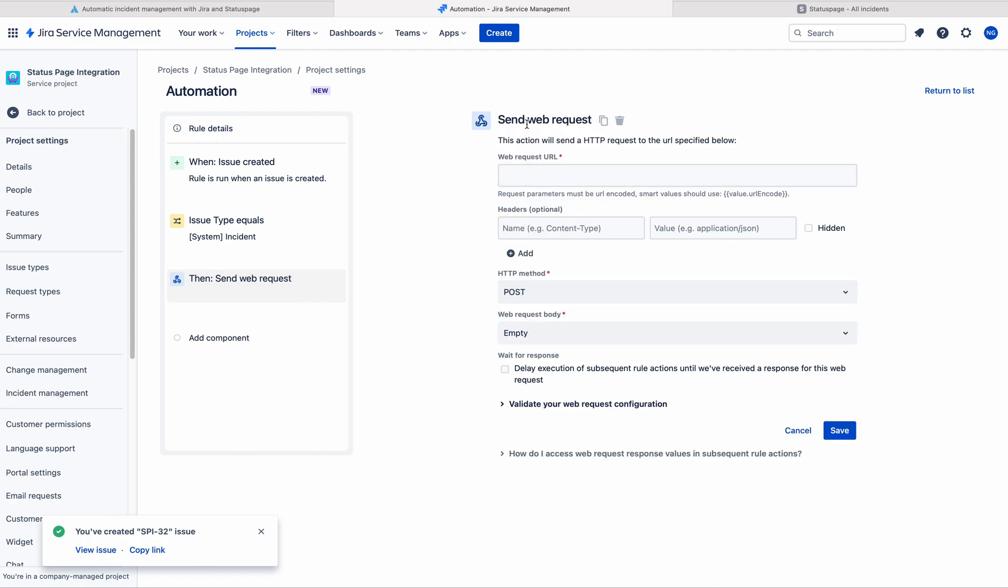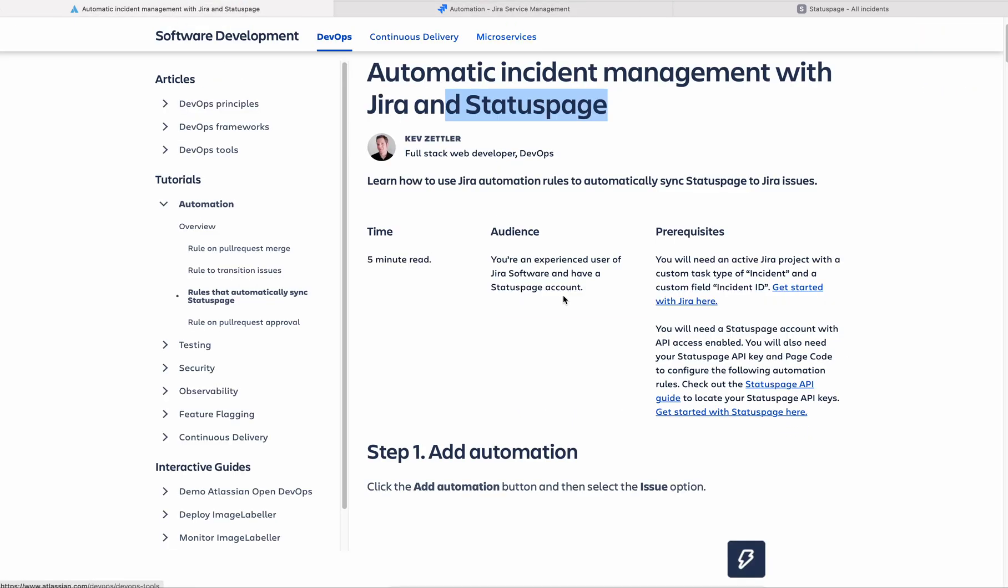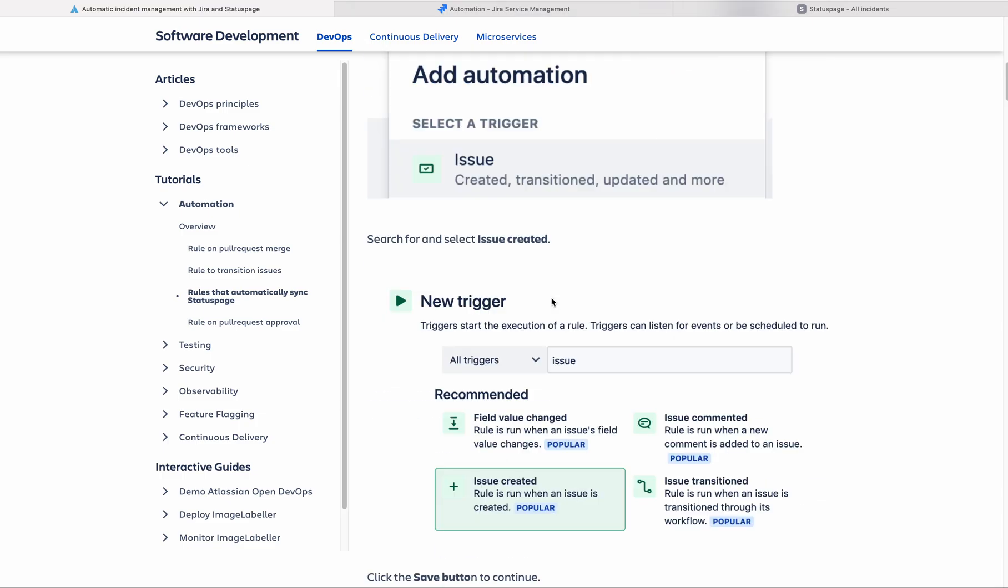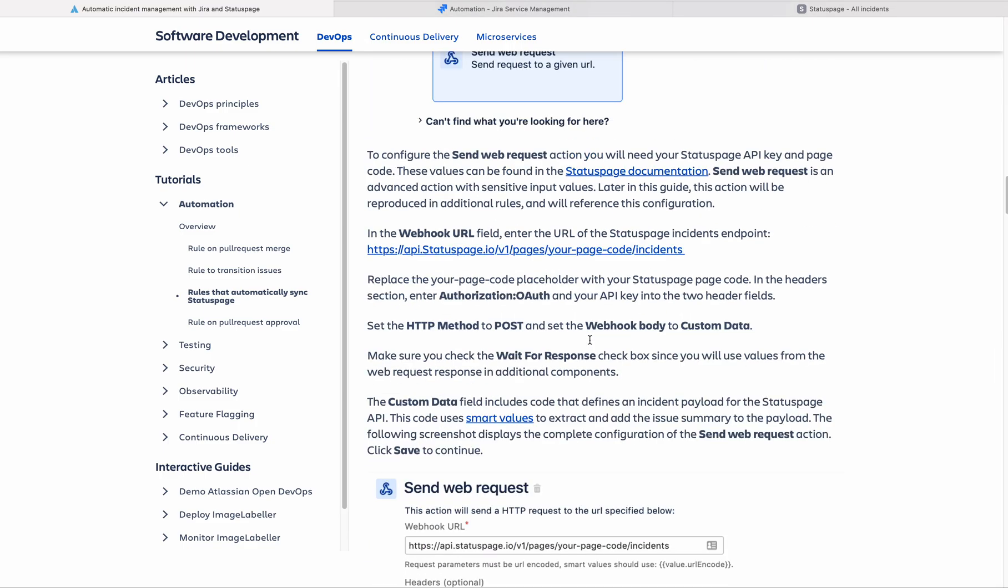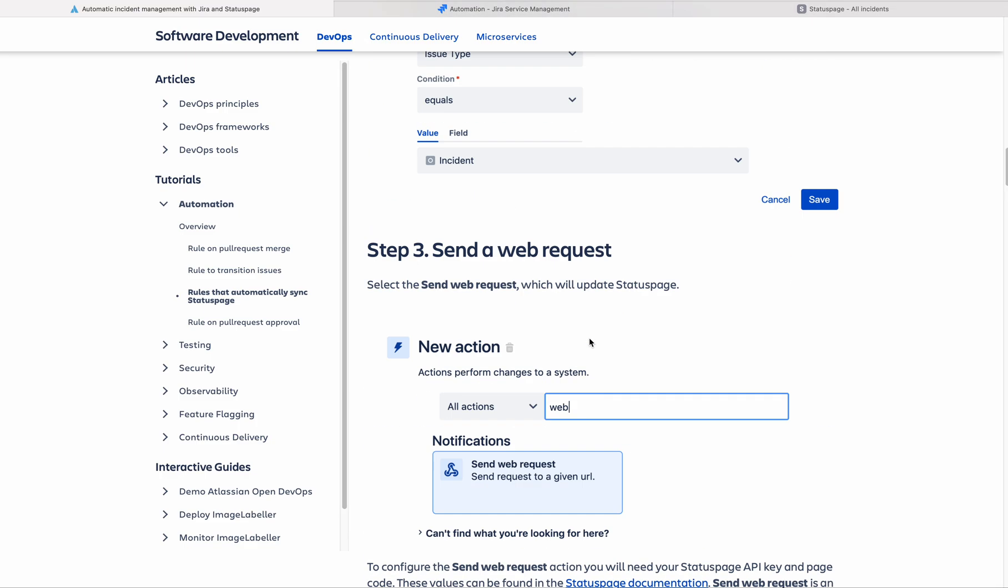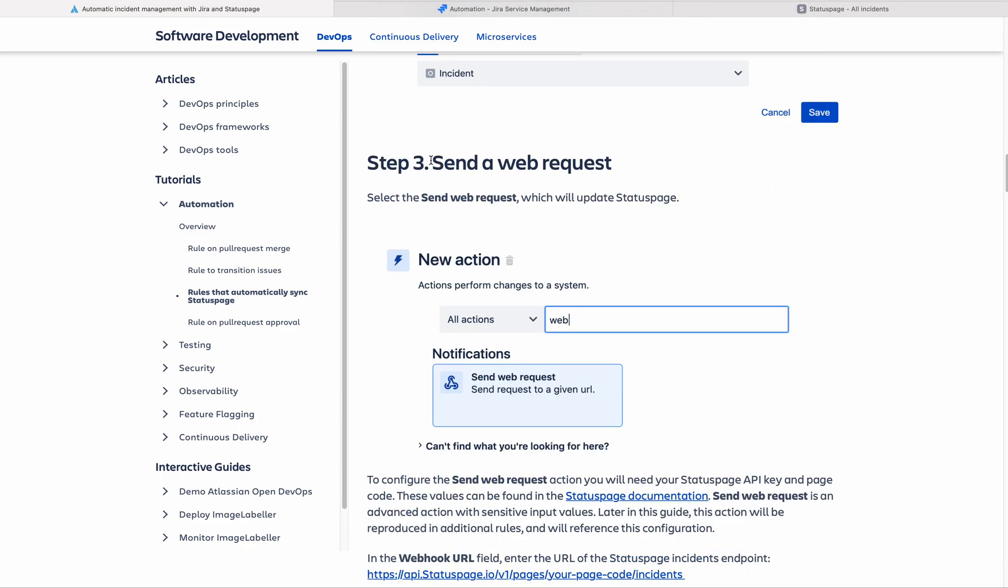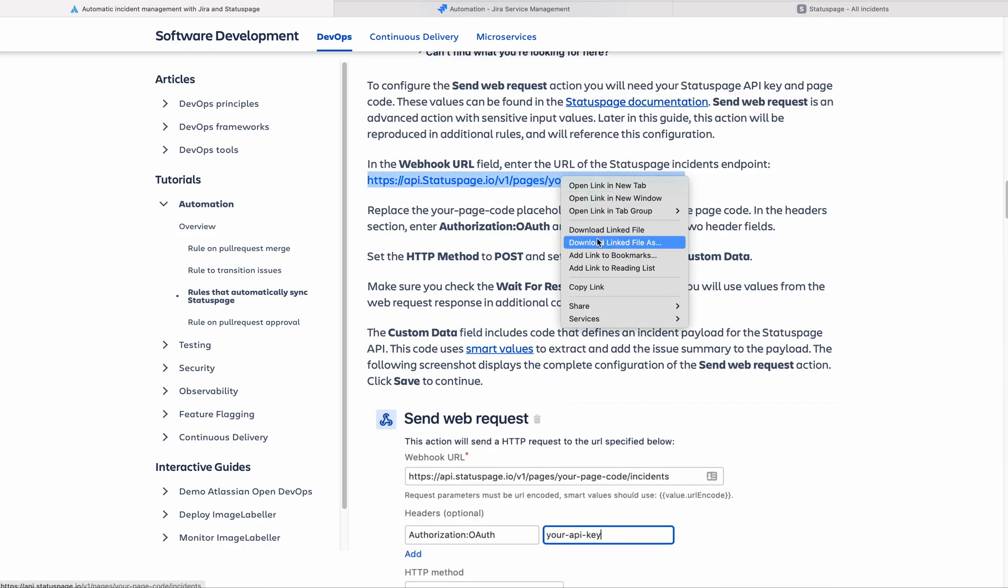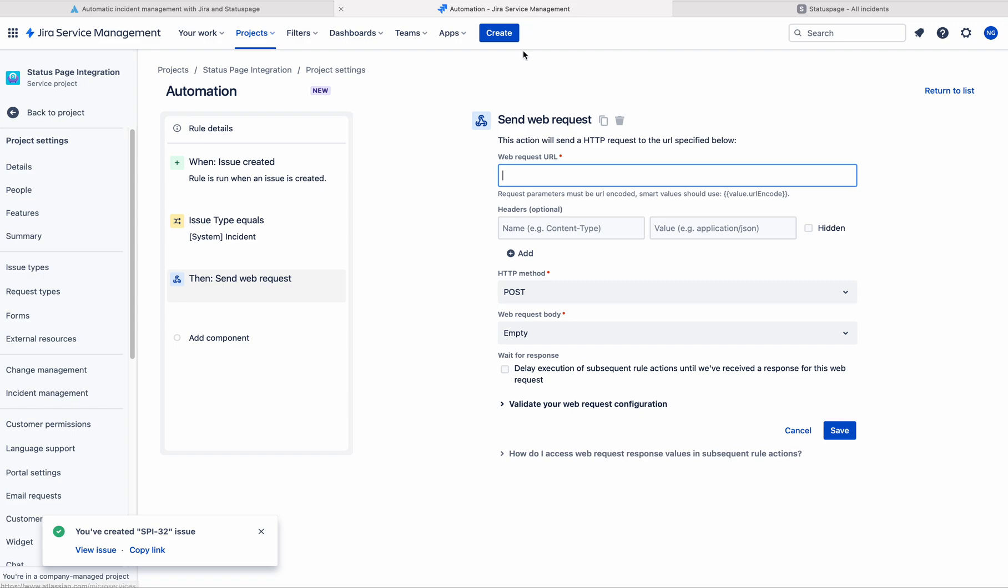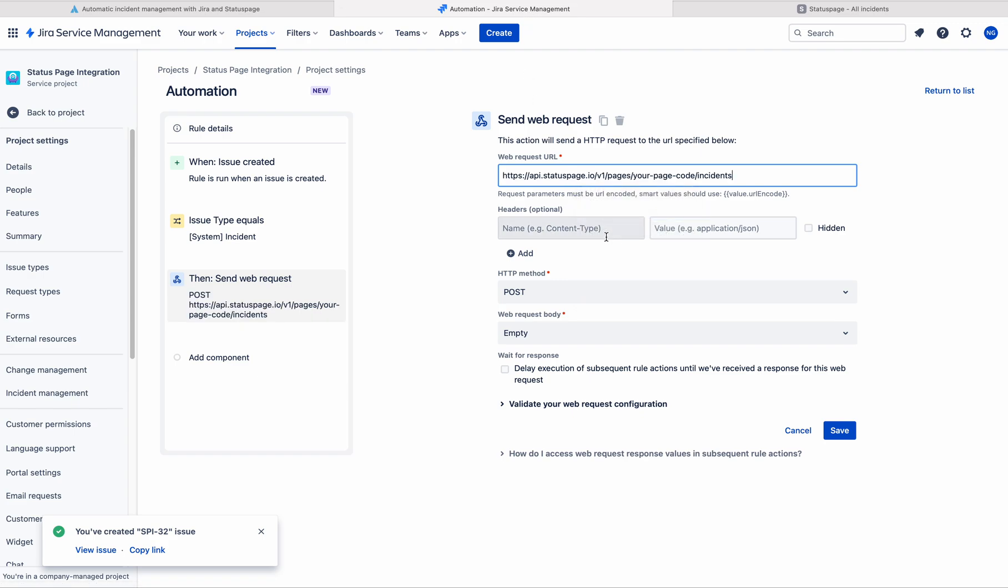This is the action web request. Here we need to give the webhook URL. You can have that in this document. And if you go to the send web request action there, you can have this link readily available. Just copy that link and paste here.